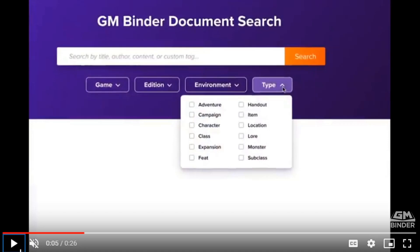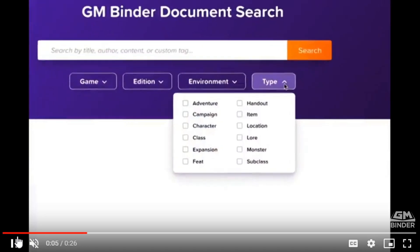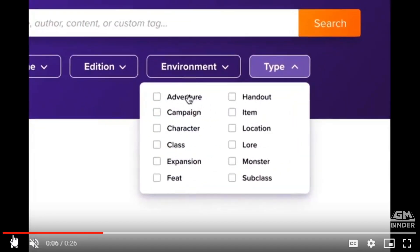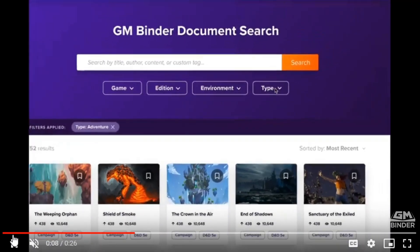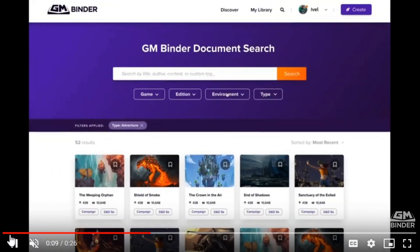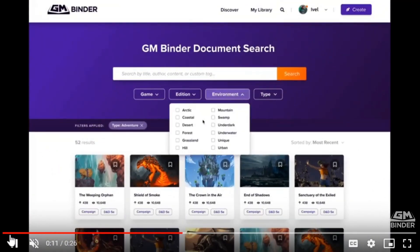We want to give you the ability to filter by game, edition, environment, type, etc. So, for example, if you are preparing for a new session coming up and you want to find an adventure, you don't have a ton of time, you want to find something that's out here, you want to put it in a coastal region.